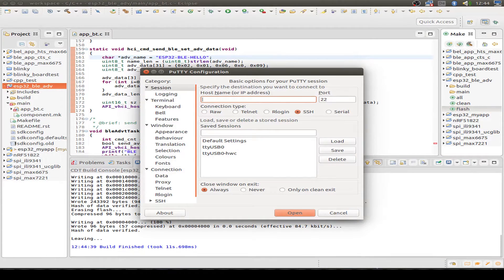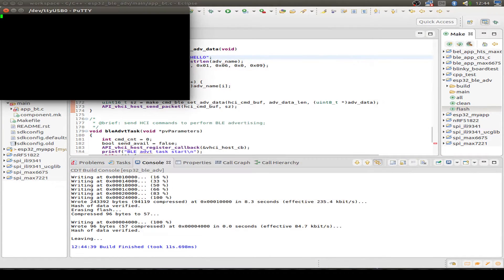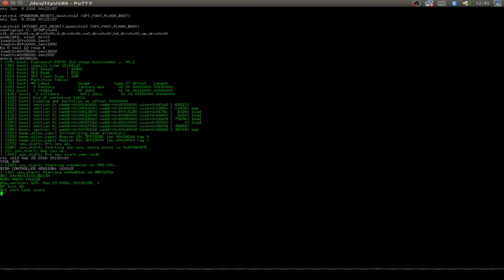And now I want to display all the logging messages on my screen. So I open Putty and reset the ESP32.